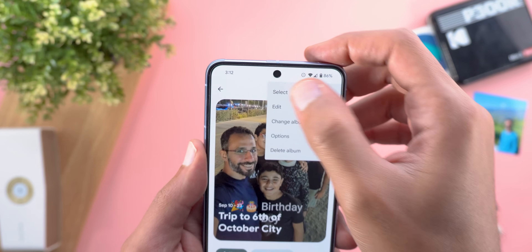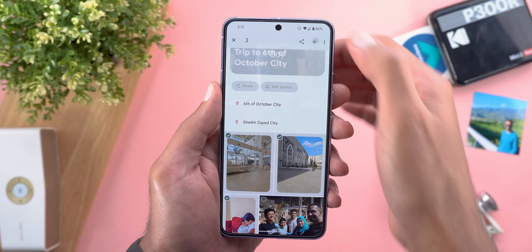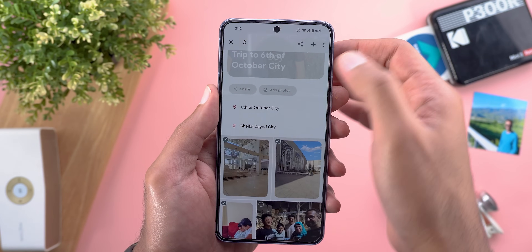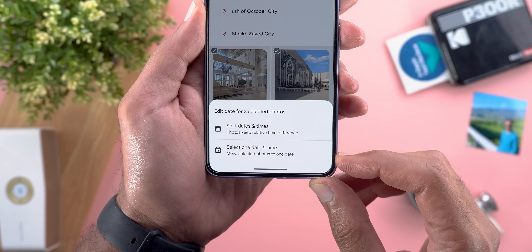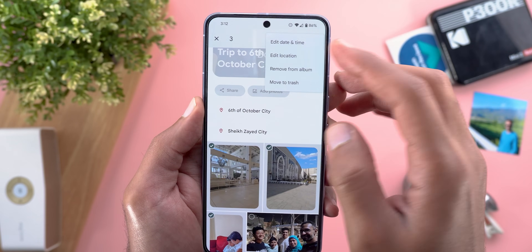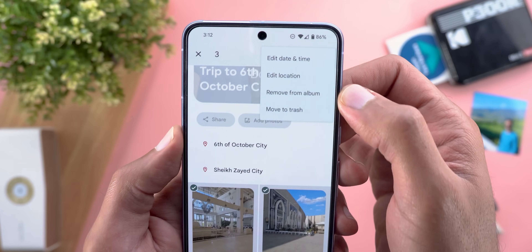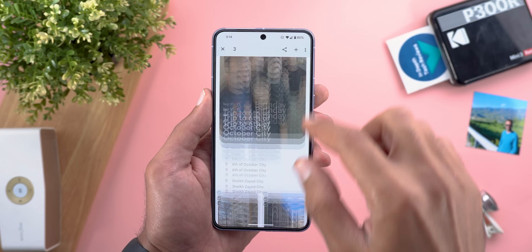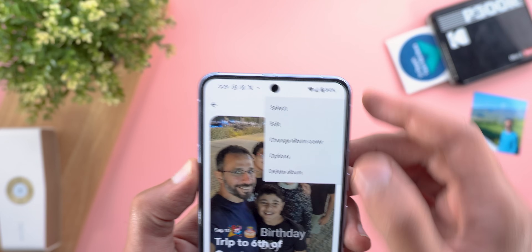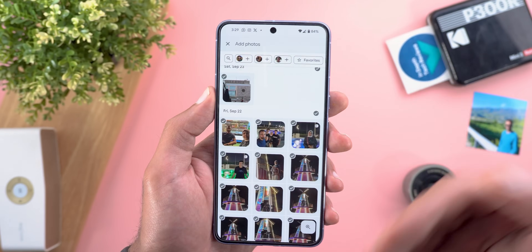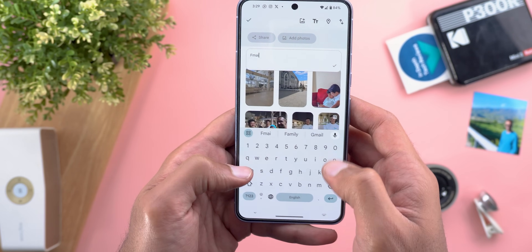Going inside the memory and tapping the ellipses, the first option is select, which allows you to select multiple photos and share them, add to album, share the album, highlight video, and so on. Tapping the ellipses again gives the ability to edit the date and time, edit the location — though this isn't possible for photos taken with the camera — and remove from album or move to trash. The second option under the ellipses is called edit.